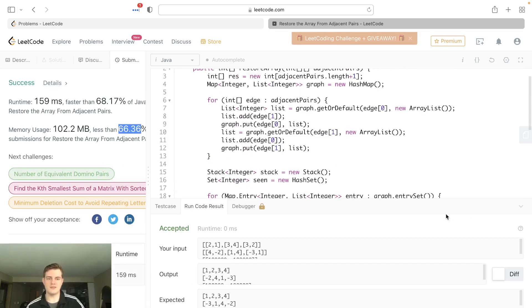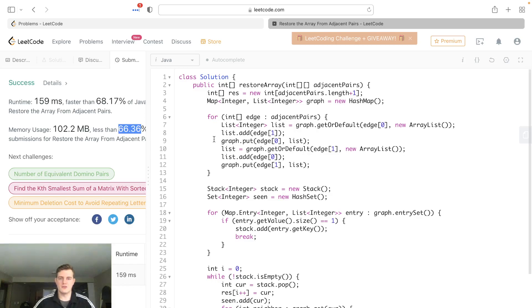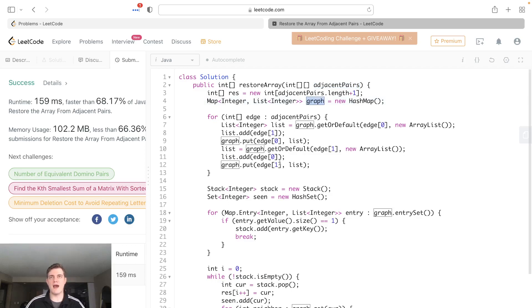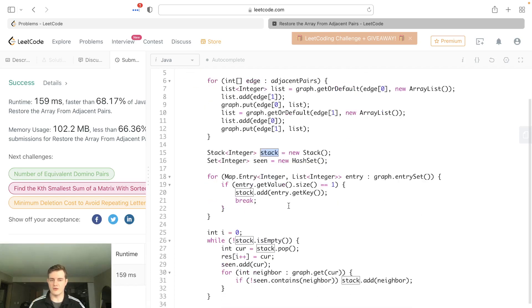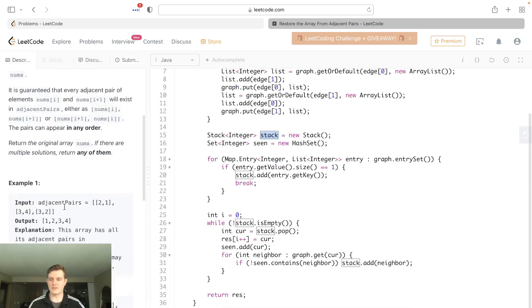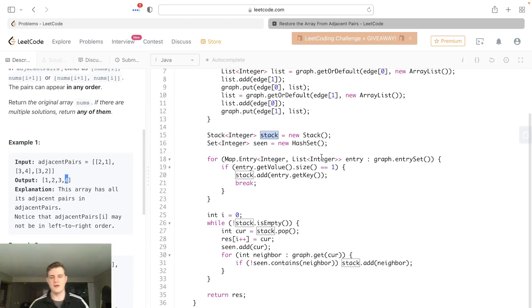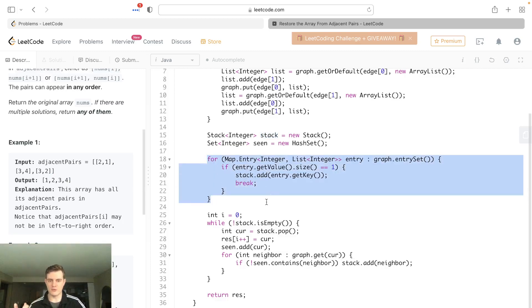So let's just reiterate exactly what happened here. Basically, we treated these adjacent pairs as edges. We built a graph out of them. So we mapped every single node to its list of neighbors. Then we found the one with only neighbor one, which will be a start node. And that's because if we actually look at the array we're trying to build, the start node should only have one. The end node should only have one neighbor as well, just like an array.